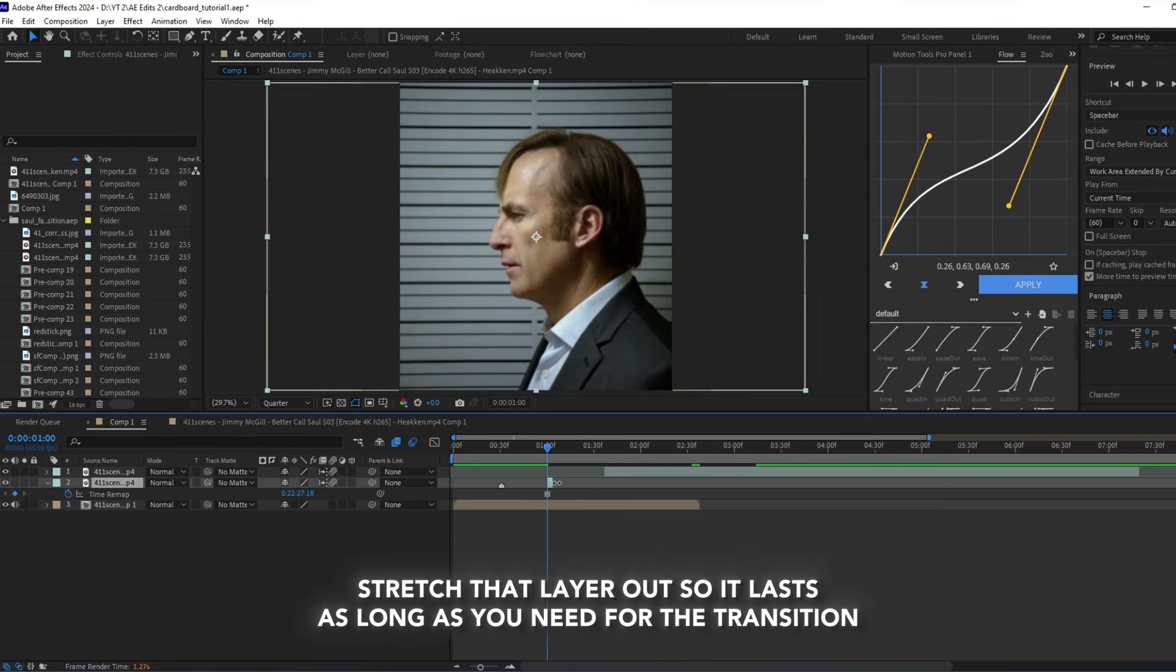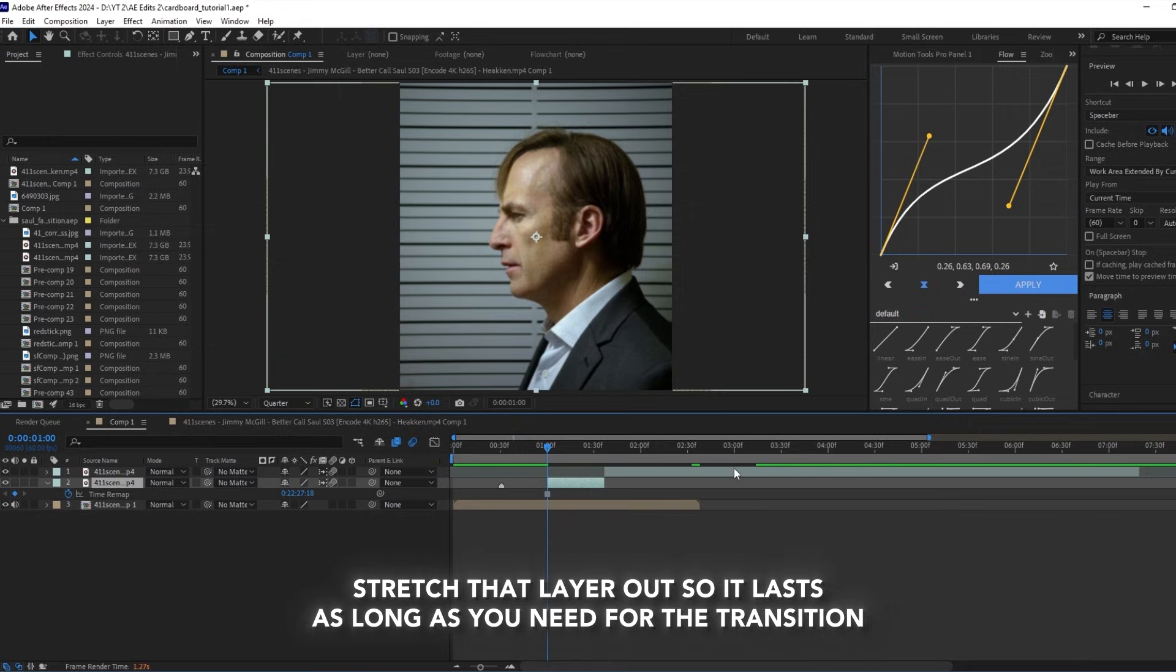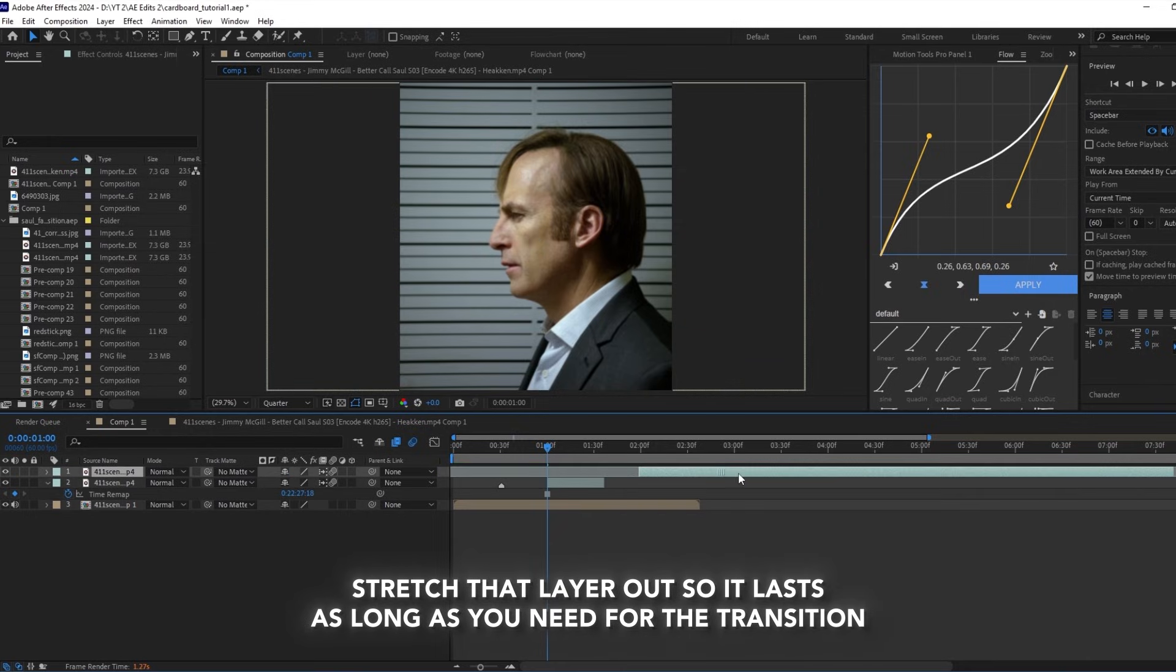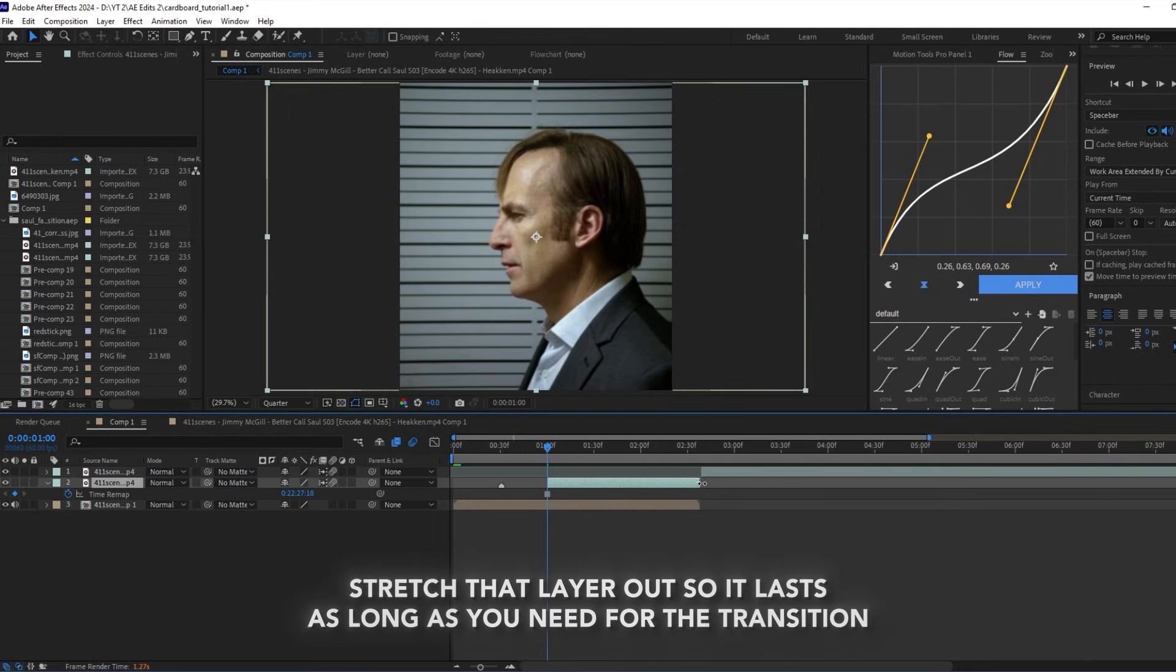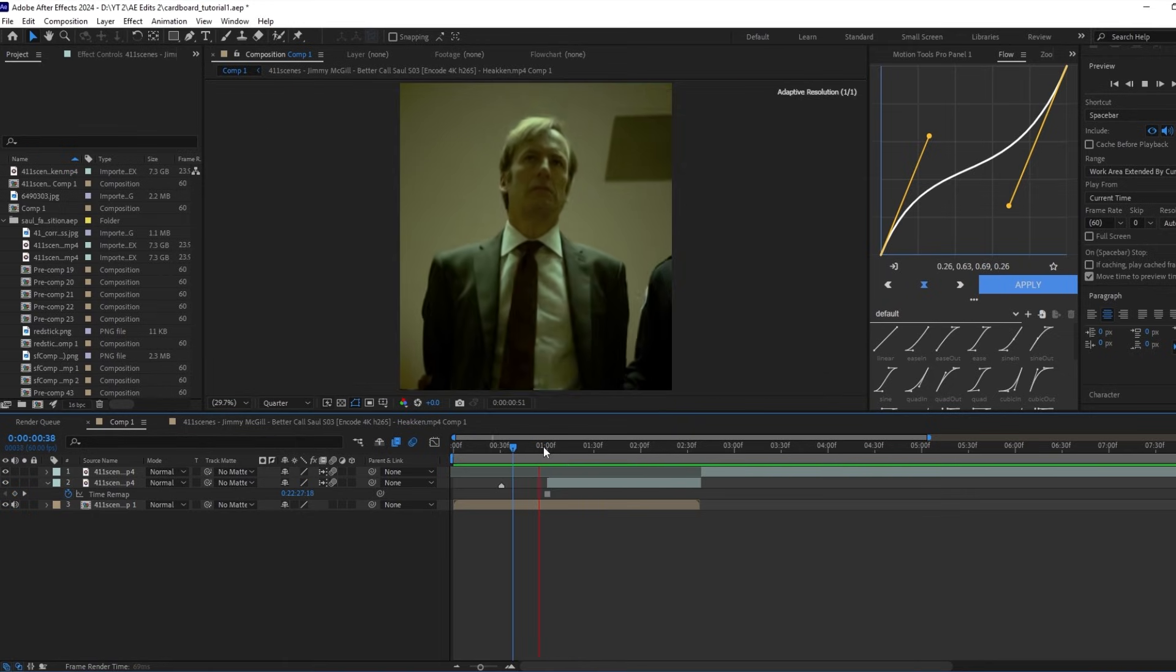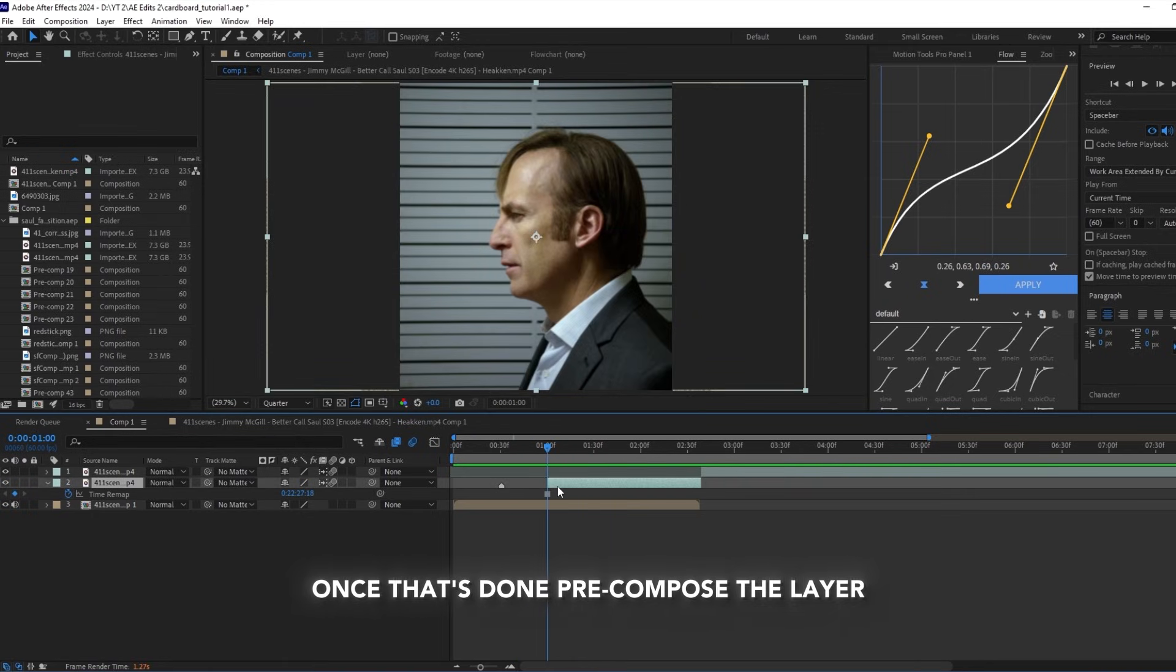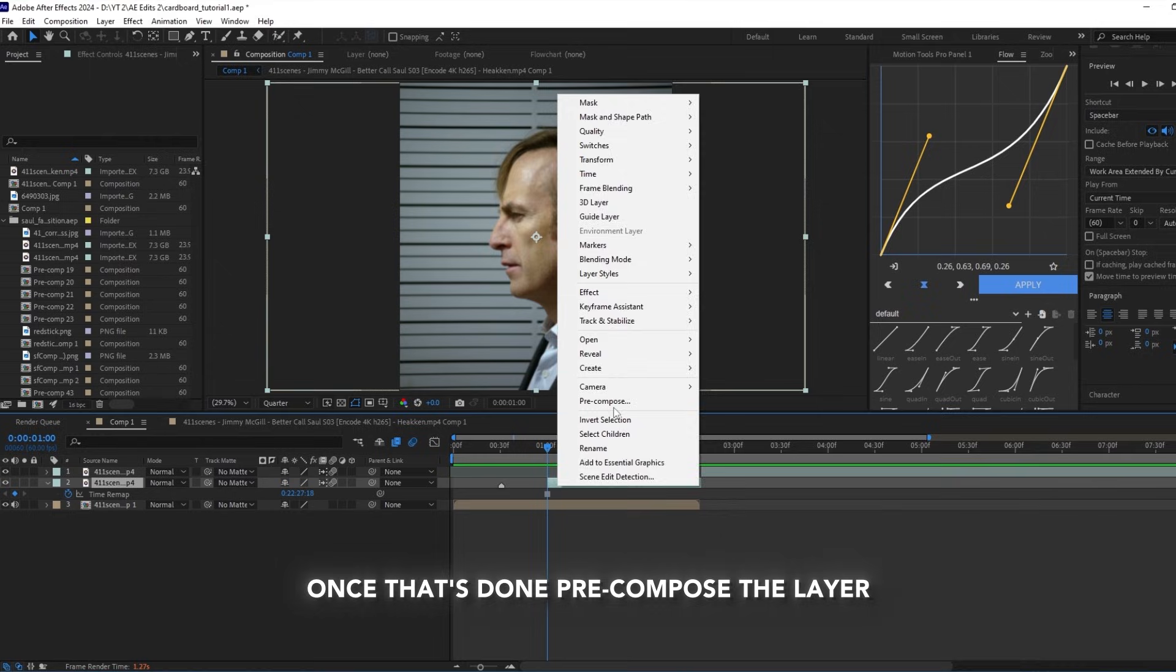Stretch that layer out so it lasts as long as you need for the transition. Once that's done, pre-compose the layer.